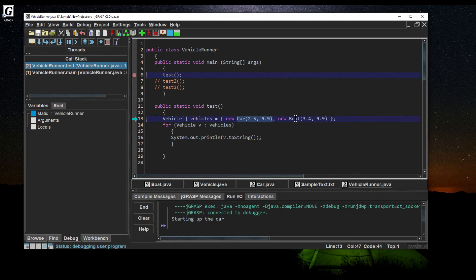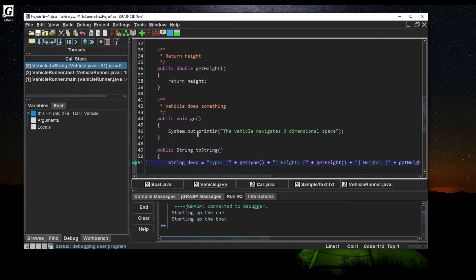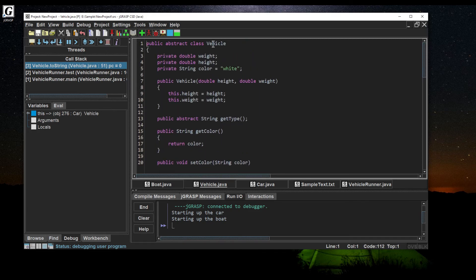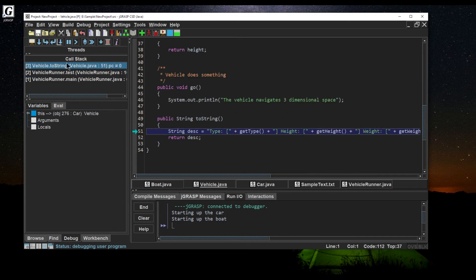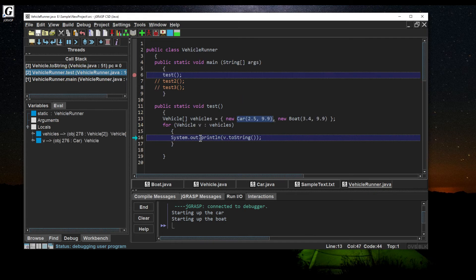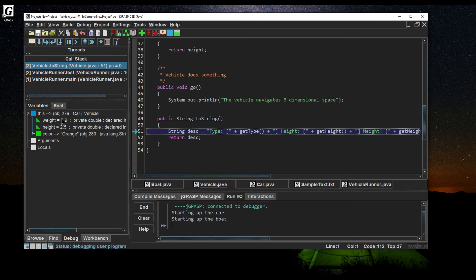I've created my new Car, so I'll step over creating a new Boat. Now I'm in the loop. I'll step into the toString method — I'm now inside Vehicle's toString method. At any time you can view the call stack showing where code execution has stopped; the top of the stack is where you currently are. Over in the variables and eval panel, I can see all current variable values at this point of execution. Inside toString, my vehicle has a weight of 9.9, a height of 2.5, and a color of orange. I'll step over to declare the description variable.